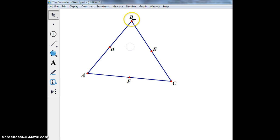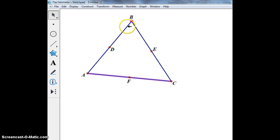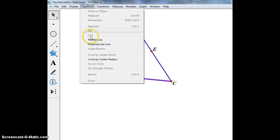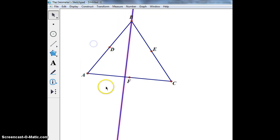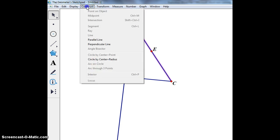Now I'm going to construct the altitudes, which I can do by grabbing vertex B and then the line AC and constructing a perpendicular line. These are the altitudes of my triangle.